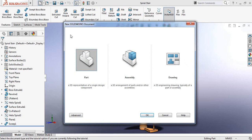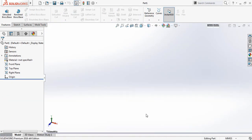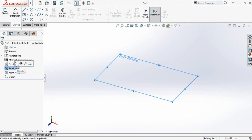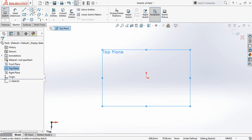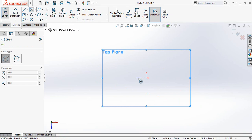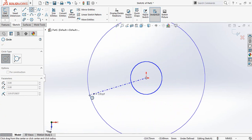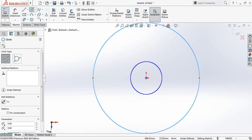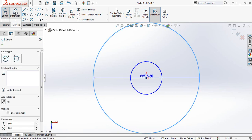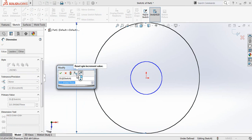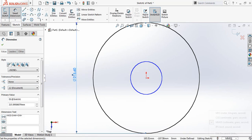At first click here and select part and then click OK. Now go to sketch and select top plane and click on sketch. Now go to circle and select circle, then draw one circle and then another circle. Go to smart dimension and take it, make it CGS centimeter gram second.